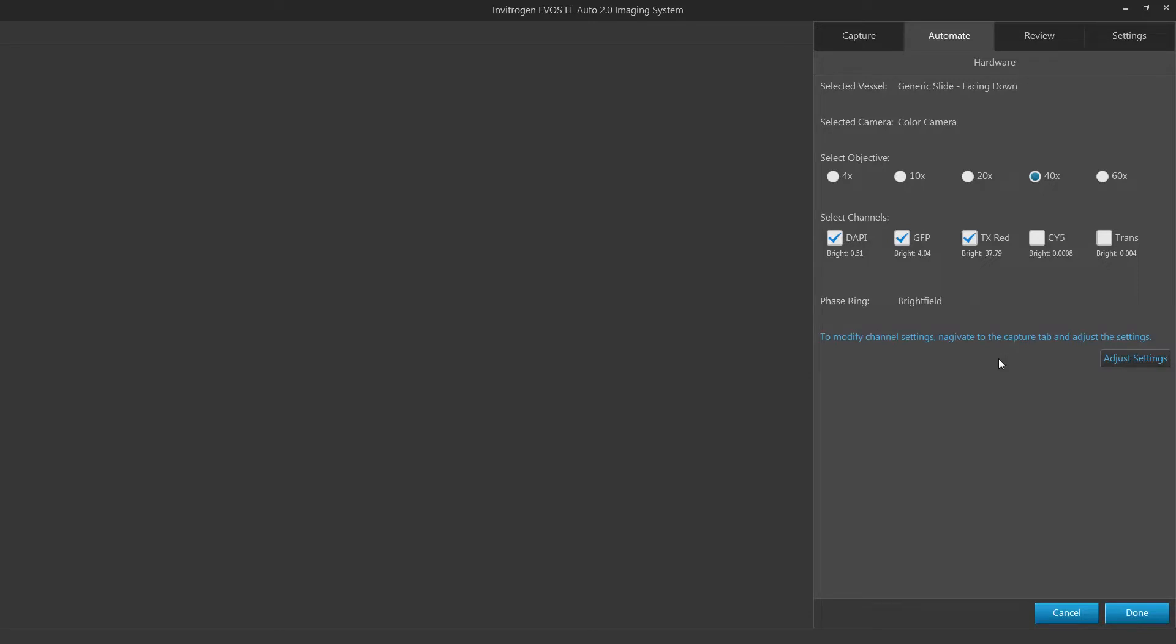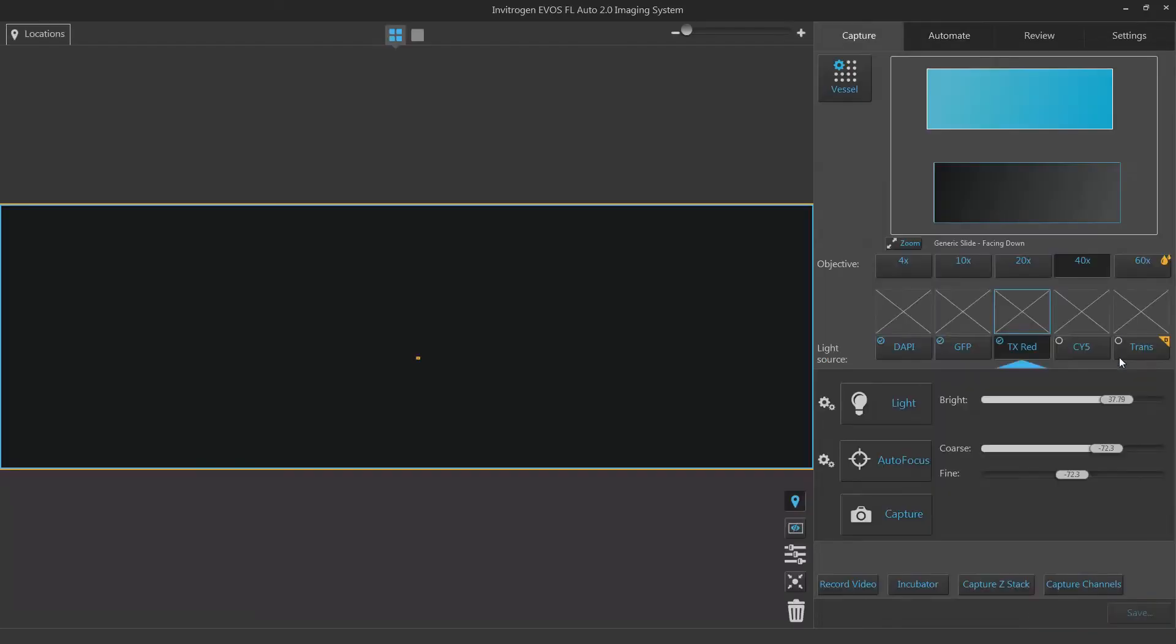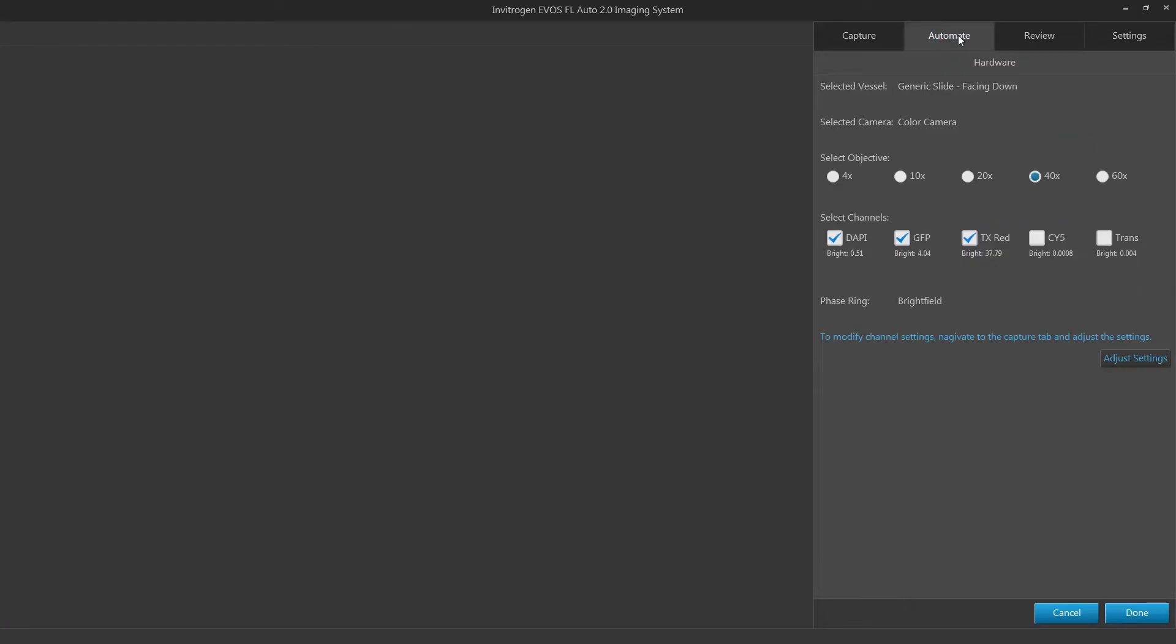If adjustments to the channel are needed, click on the adjust settings button to be brought back to the capture tab. Go back to automate to resume creating your scan routine. Click done to save your settings.